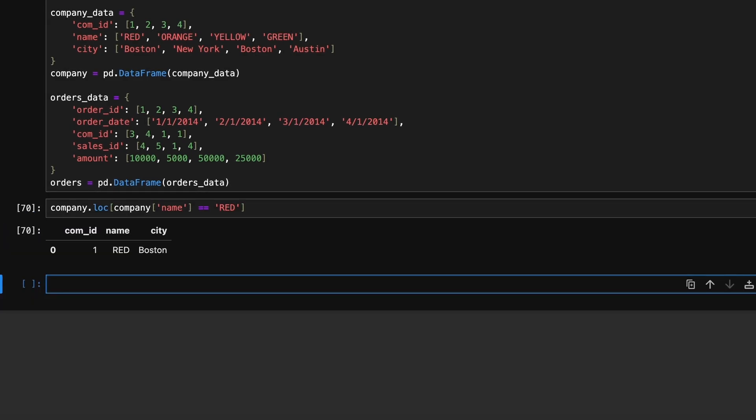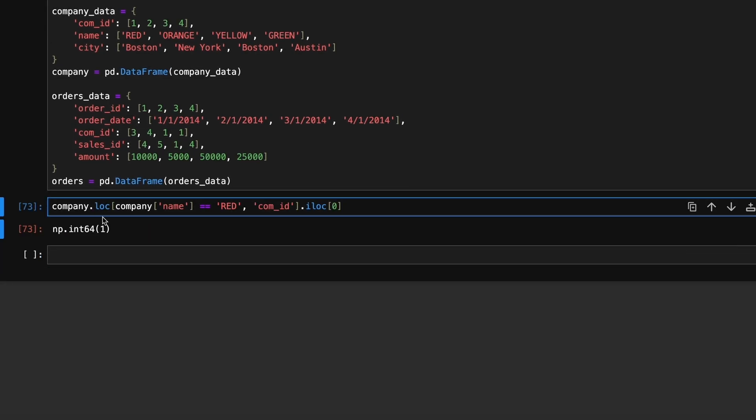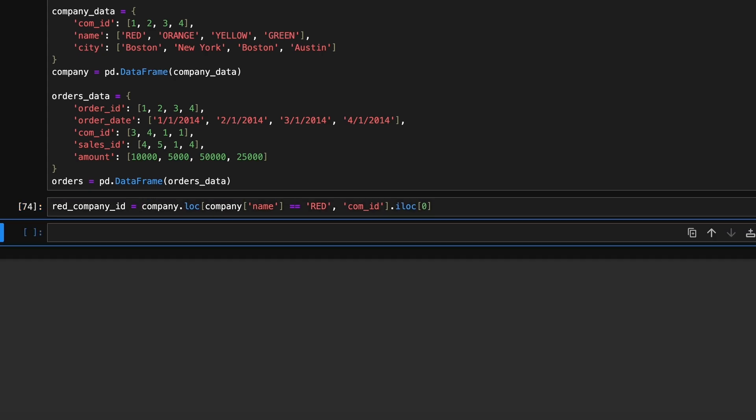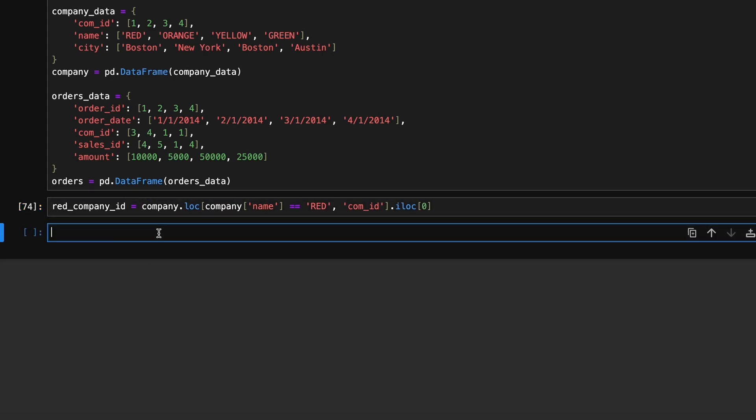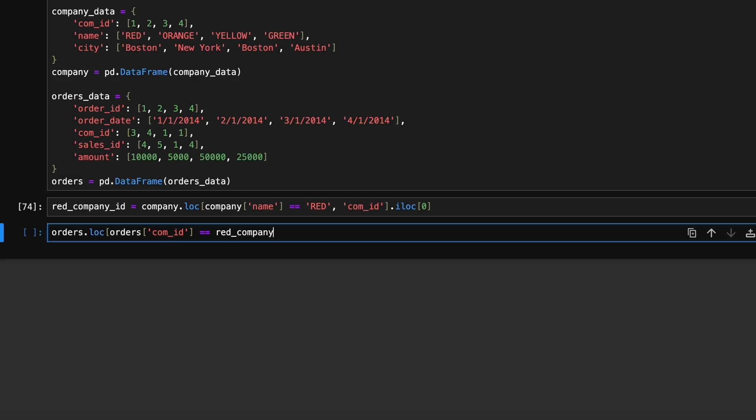Once we have the red company id, we will filter the orders dataframe to find orders associated with that company id. From these orders, we can extract the corresponding sales ids.